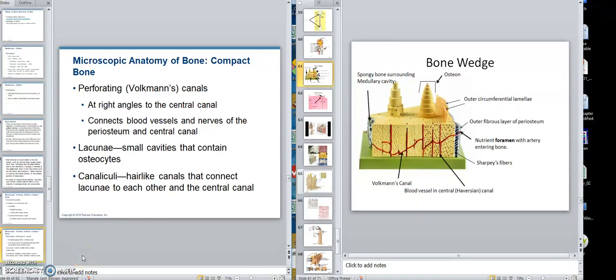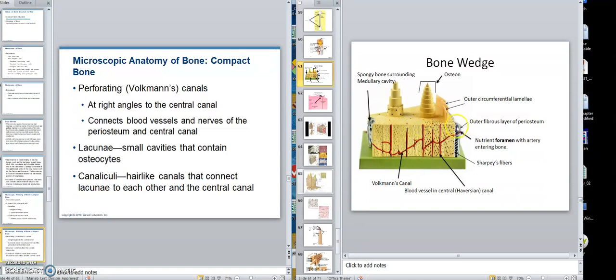Okay class, we're resuming our talk on the histology of compact bone. To bring us up to date again, we had this wedge model that we identified the parts. Now I want to show what happens if we took a cutter and made a thin slice of part of this and put it on a microscope and stained it.